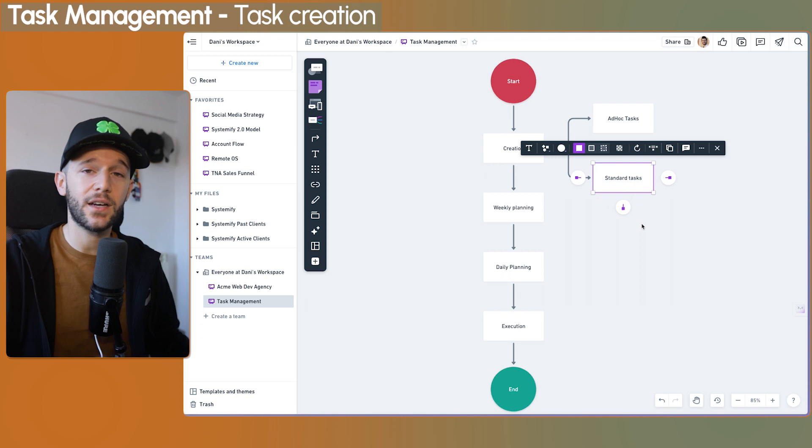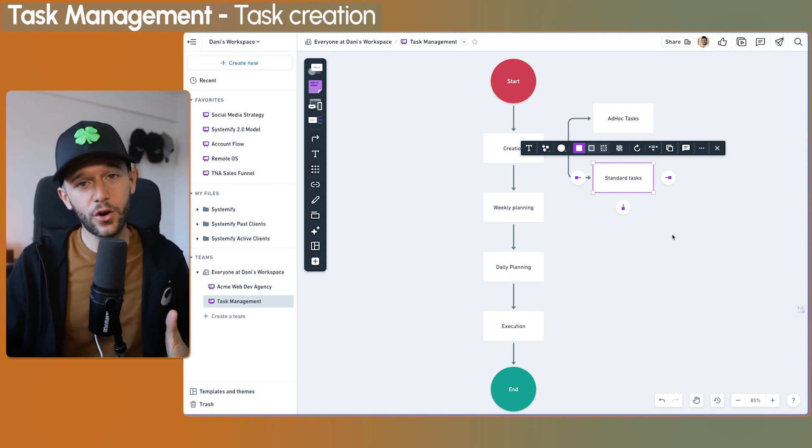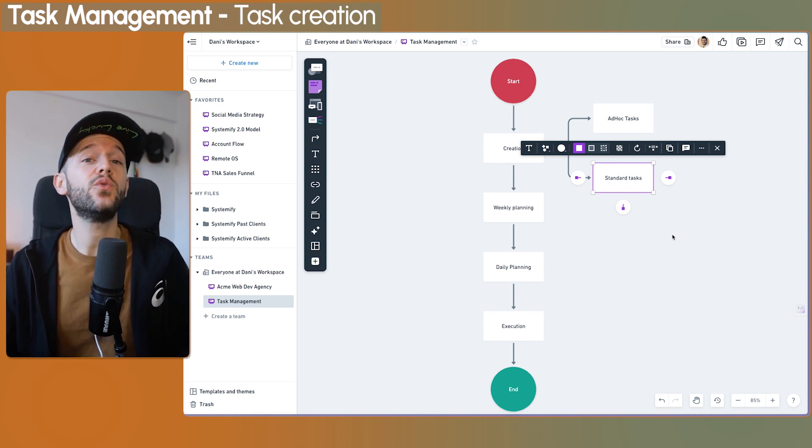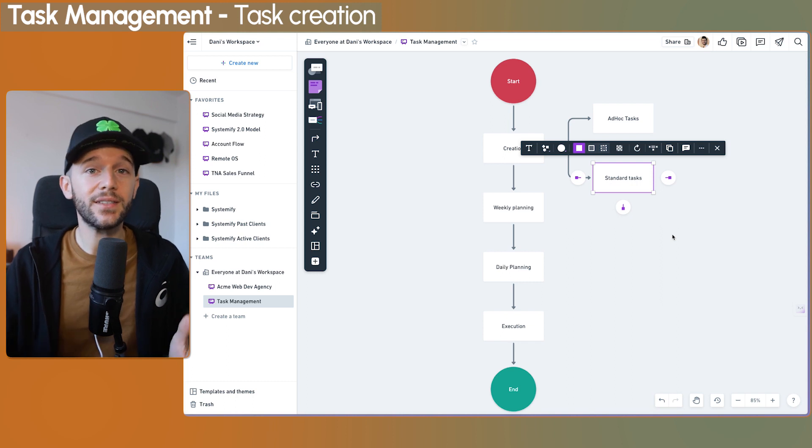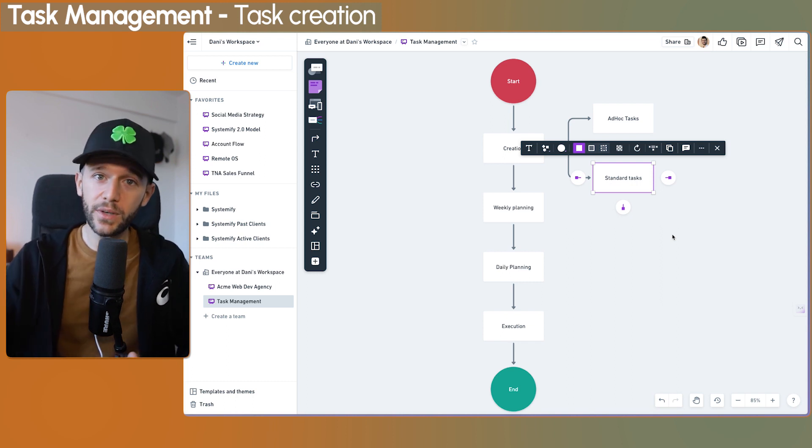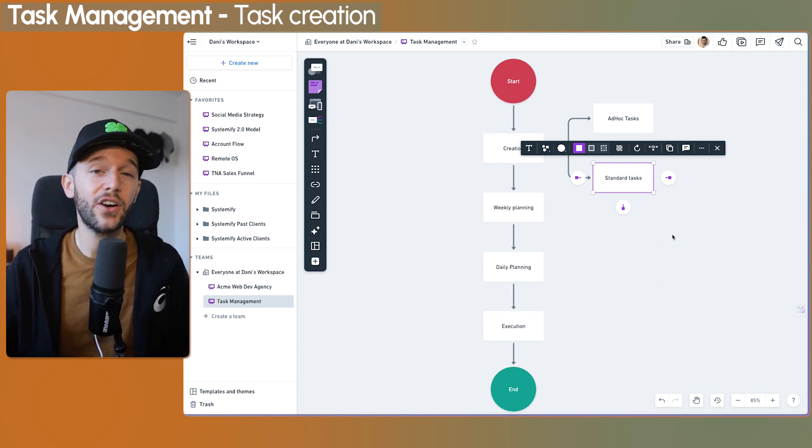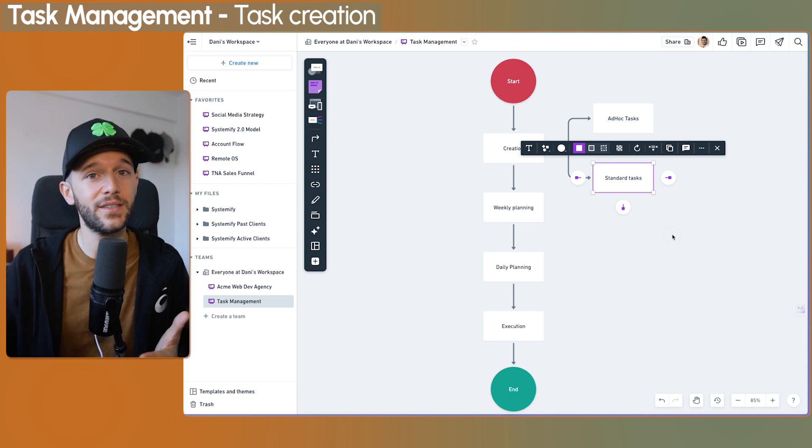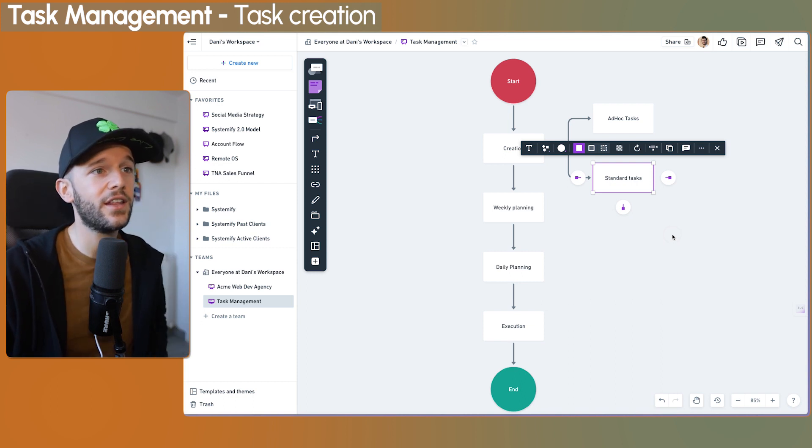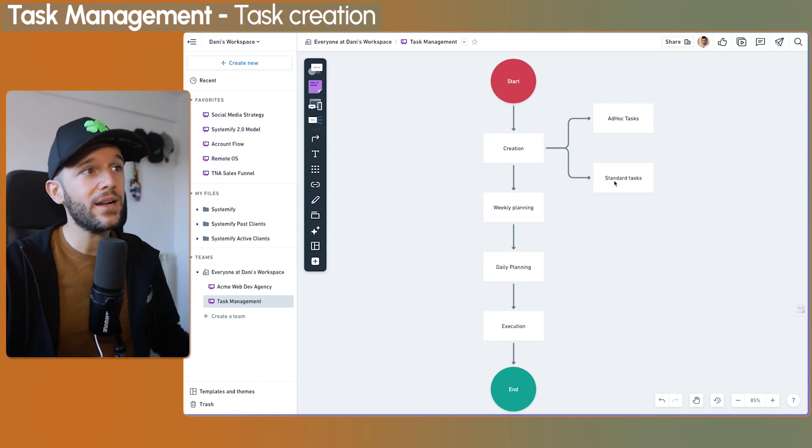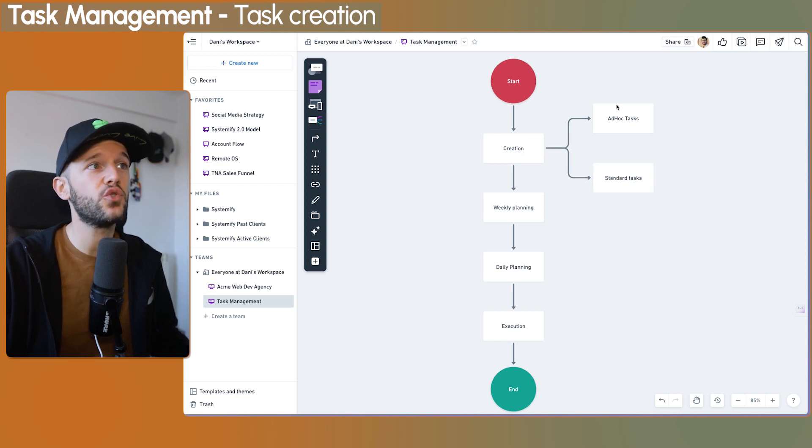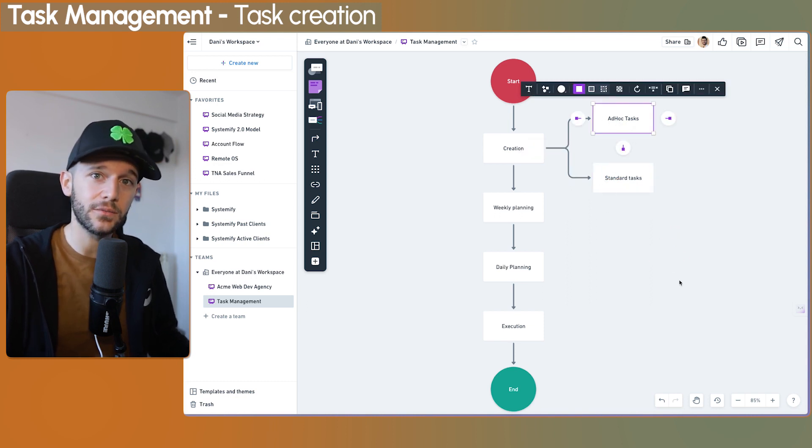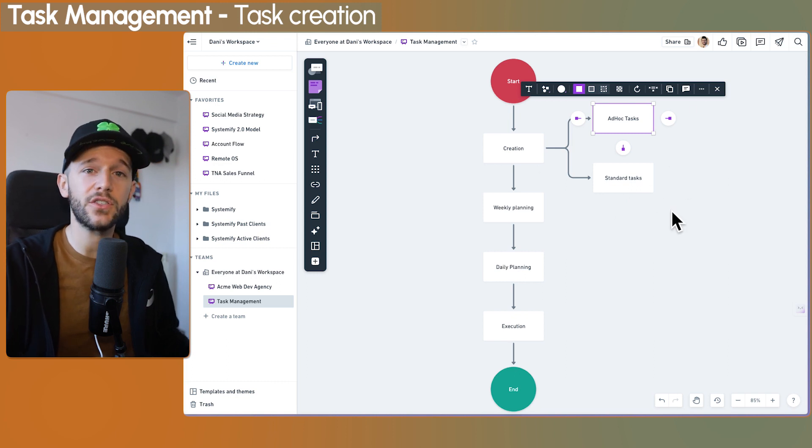And then we have the standard tasks. If we have standardized our processes, most of the tasks that we do on a daily basis should be standardized and therefore should be created automatically because they're always the same. In my company, like 80% of the tasks are standard and 20% are ad hoc. So let's see how I create each of these two kinds of tasks.